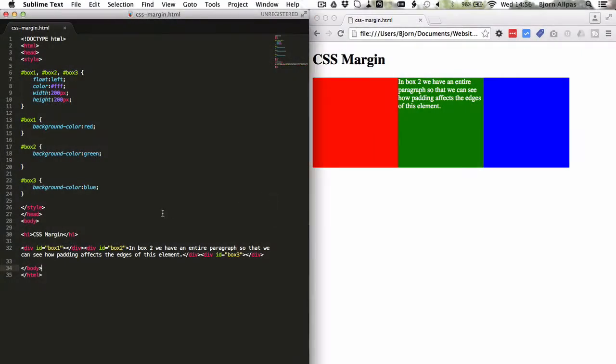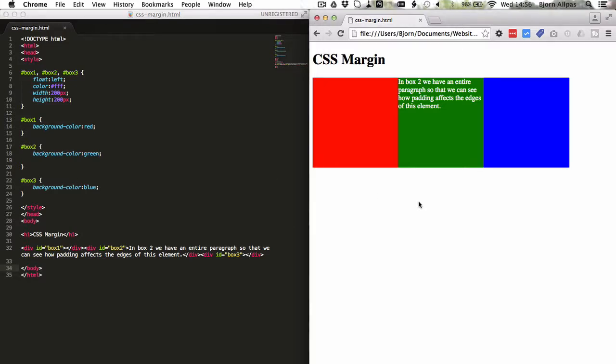On the left hand side, we have some HTML markup with some CSS rules. On the right hand side, we see what it looks like in a browser.